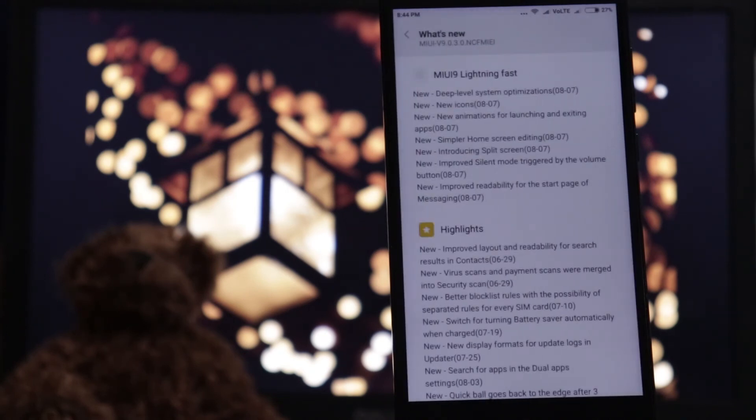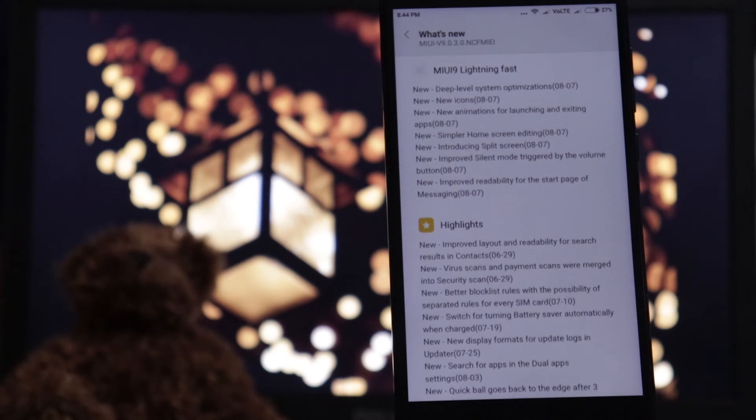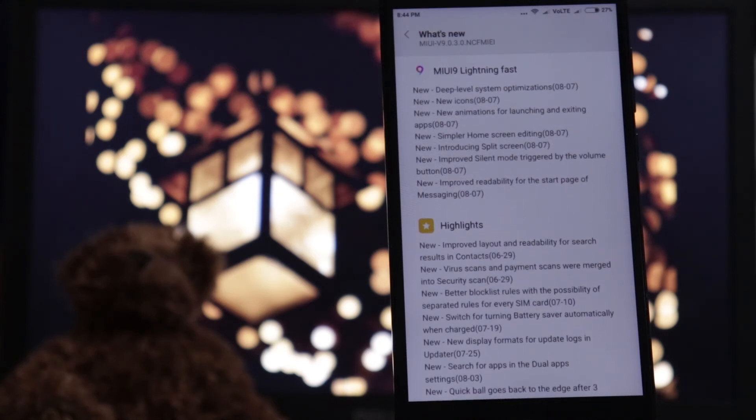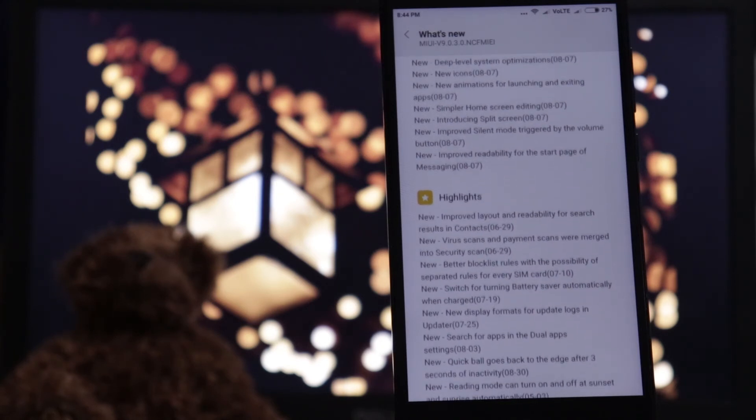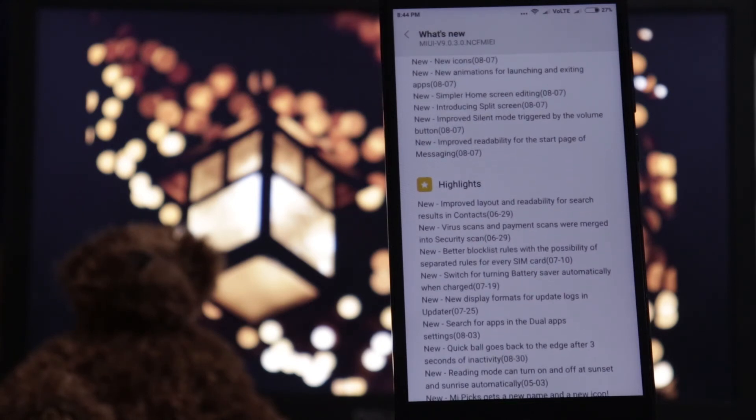If you click on the menu, you can click on what's new. There are MIUI 9, lightning fast, highlights, and many features.